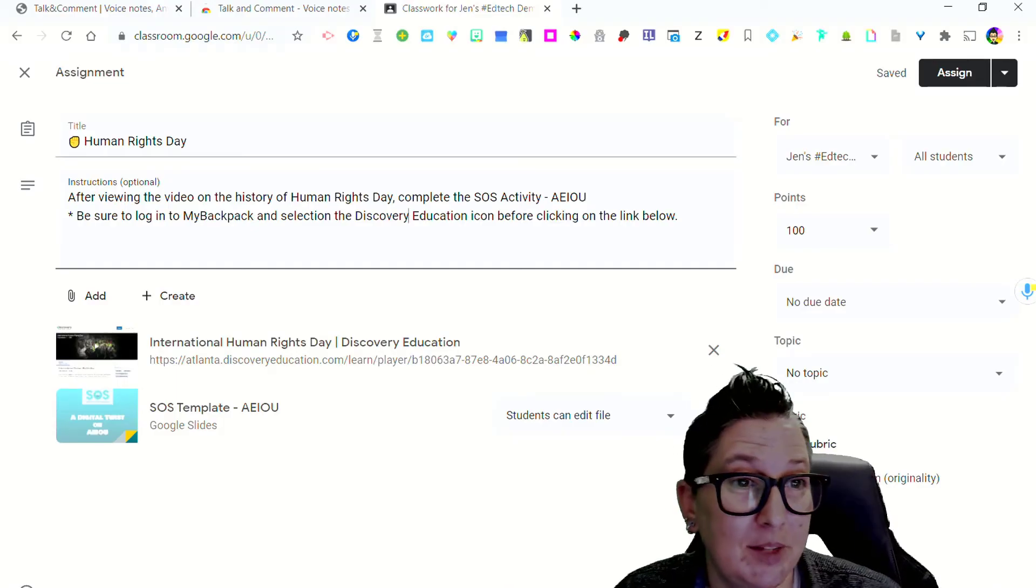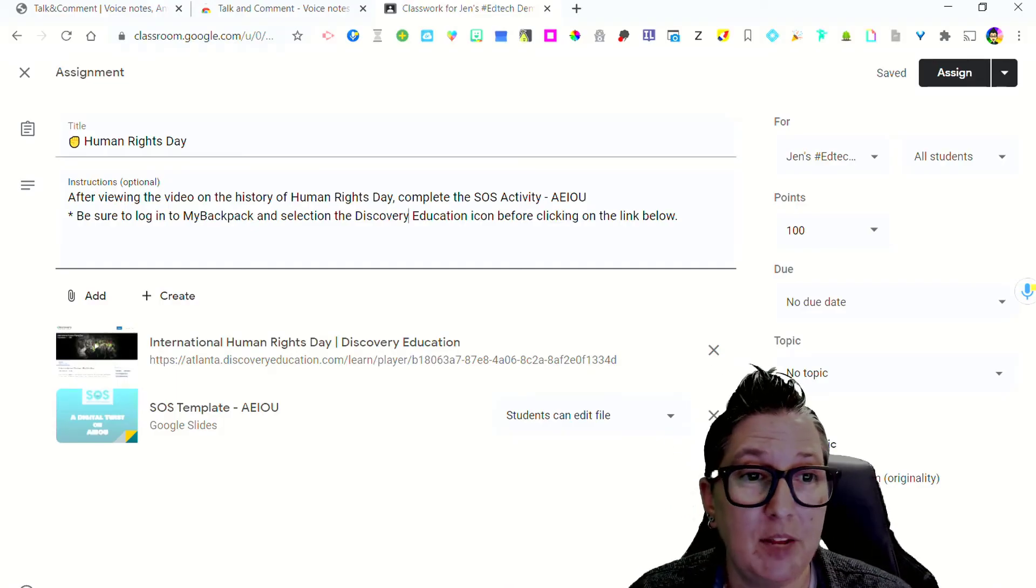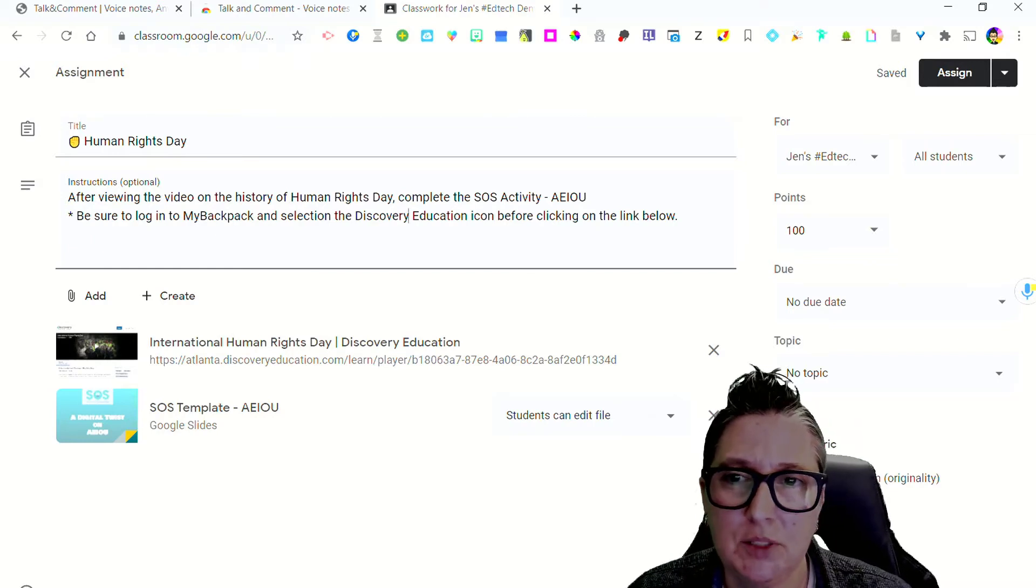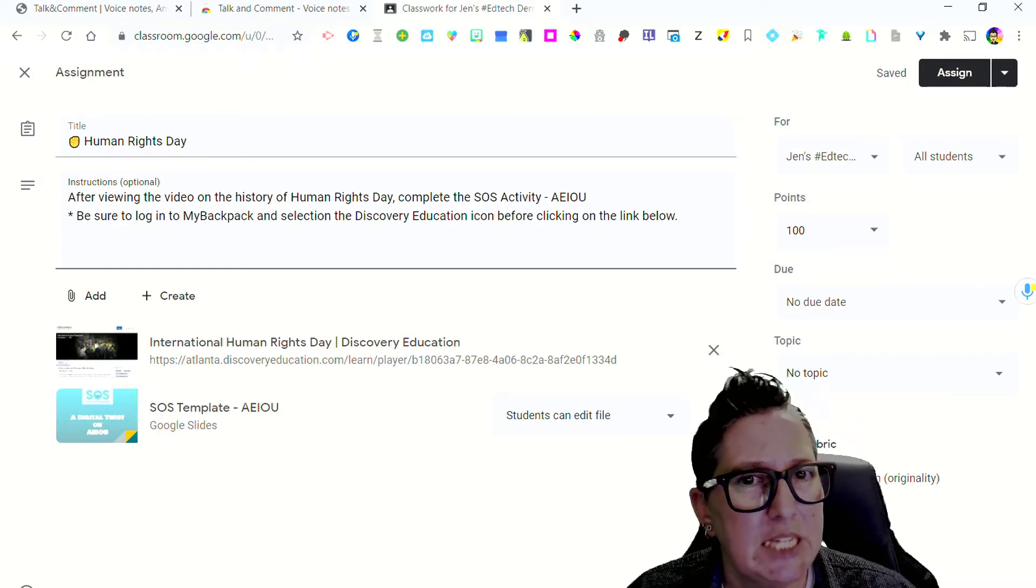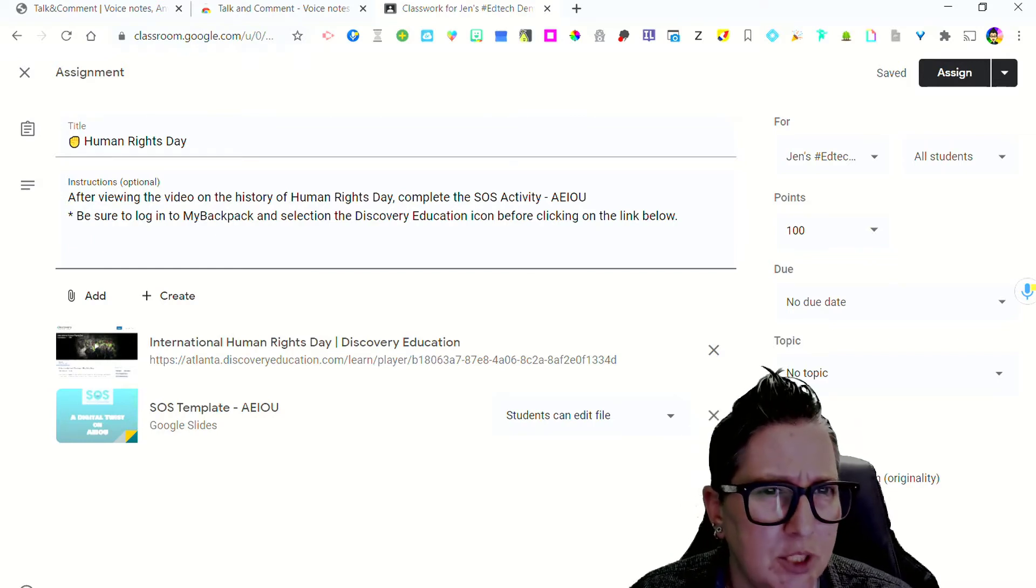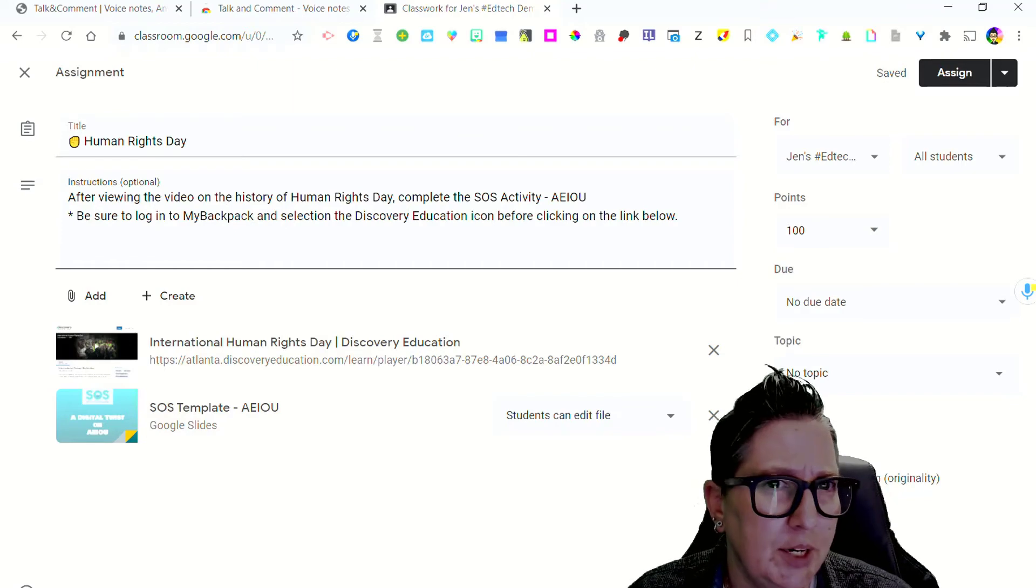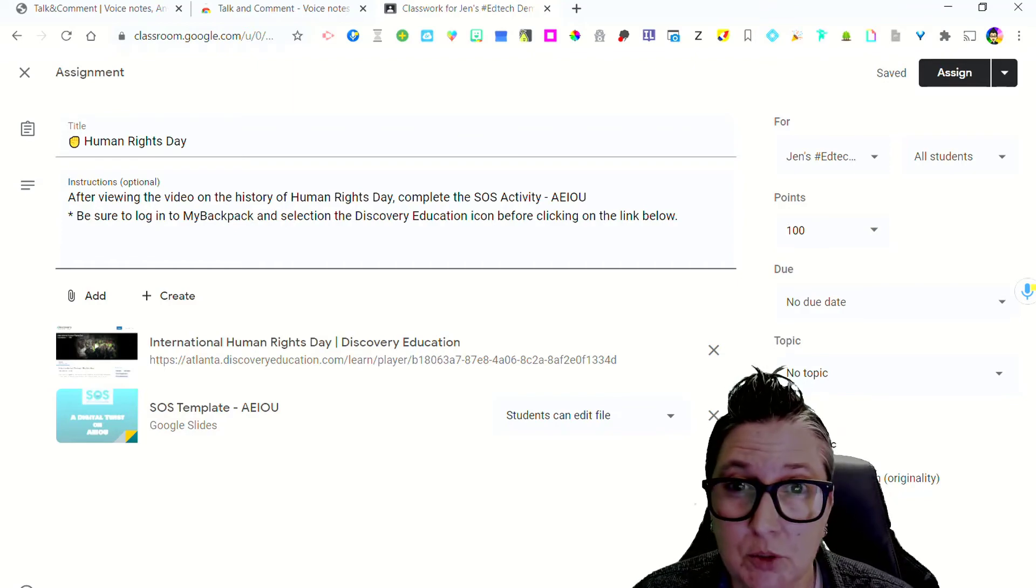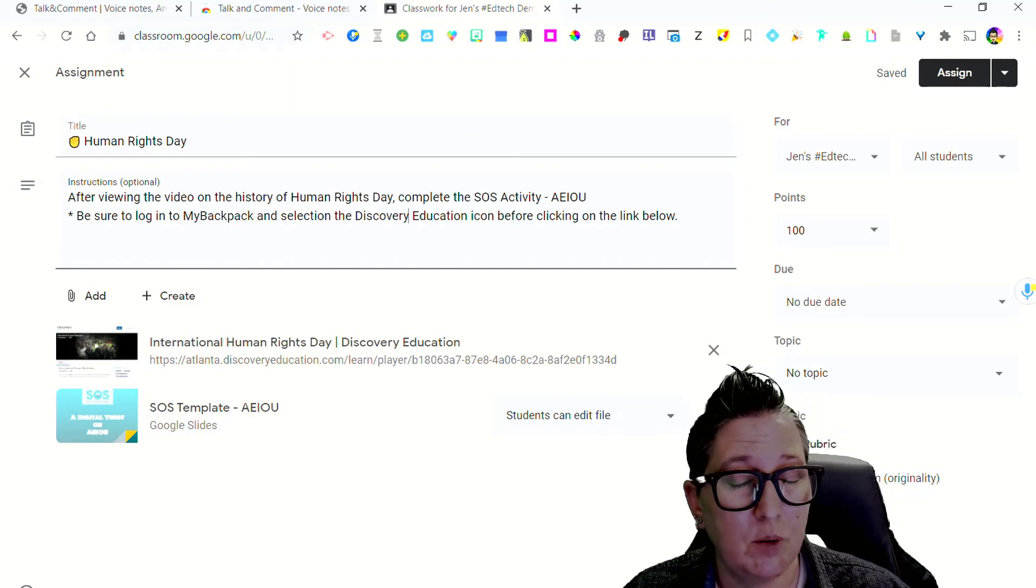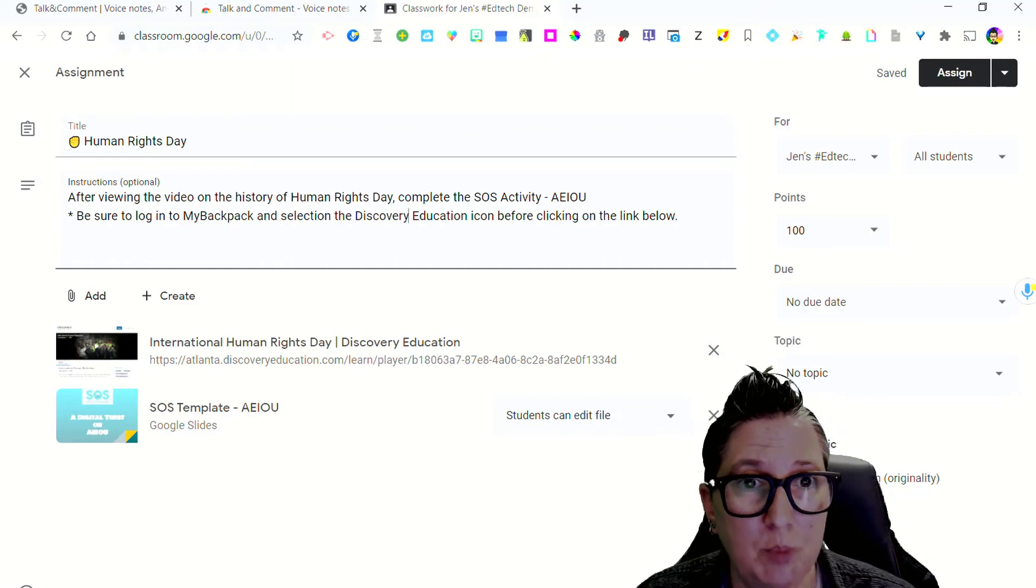I have this assignment on Human Rights Day. I want to provide a voice note to support my students that might have difficulty with reading the instructions and for clarity, maybe they're language learners or your SPED students. This is a great opportunity to support them.